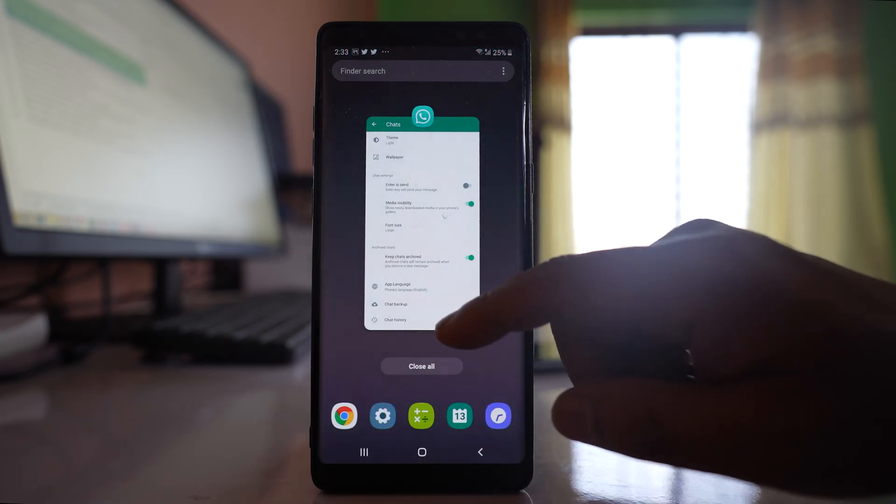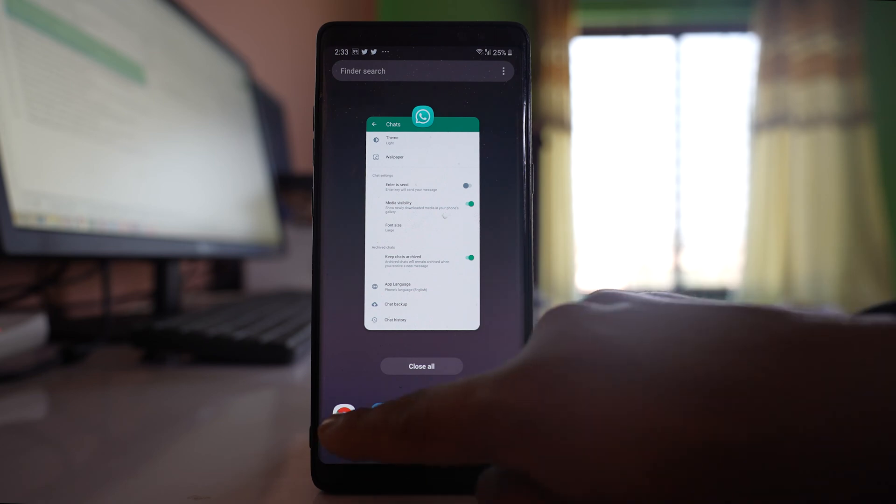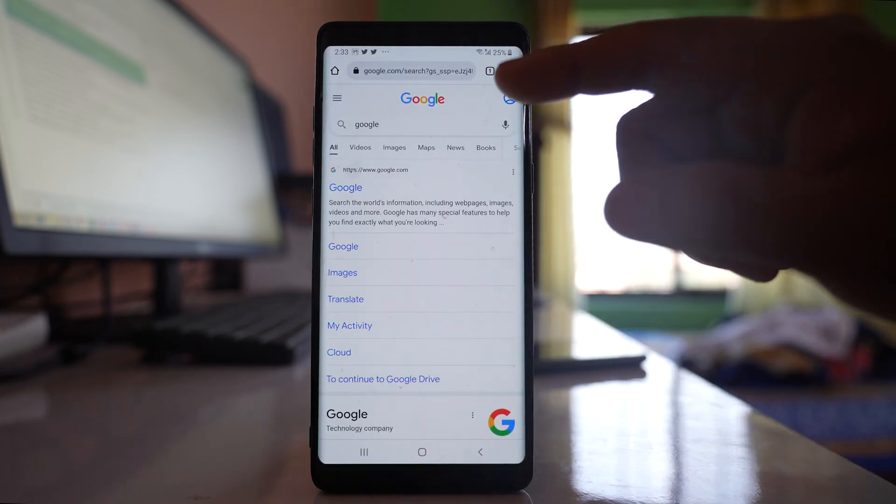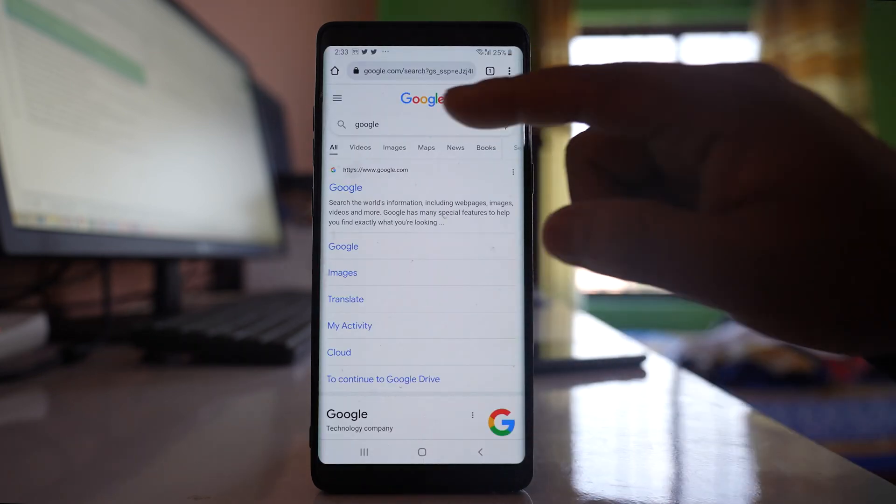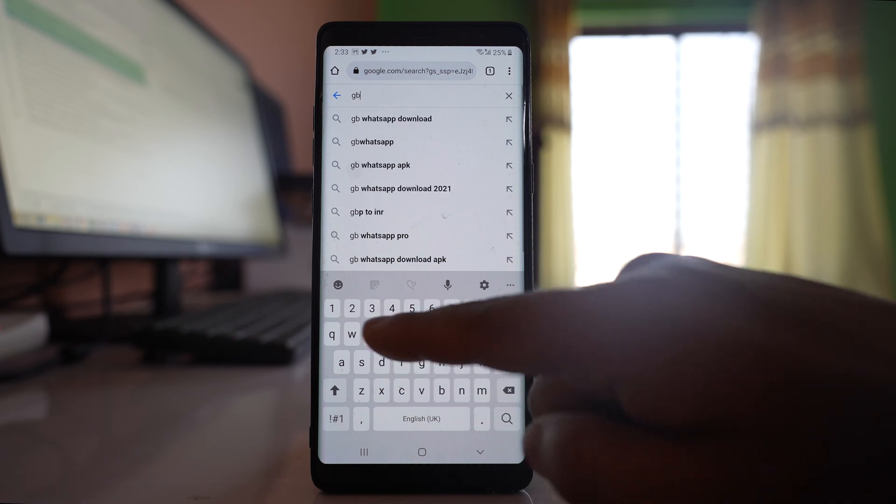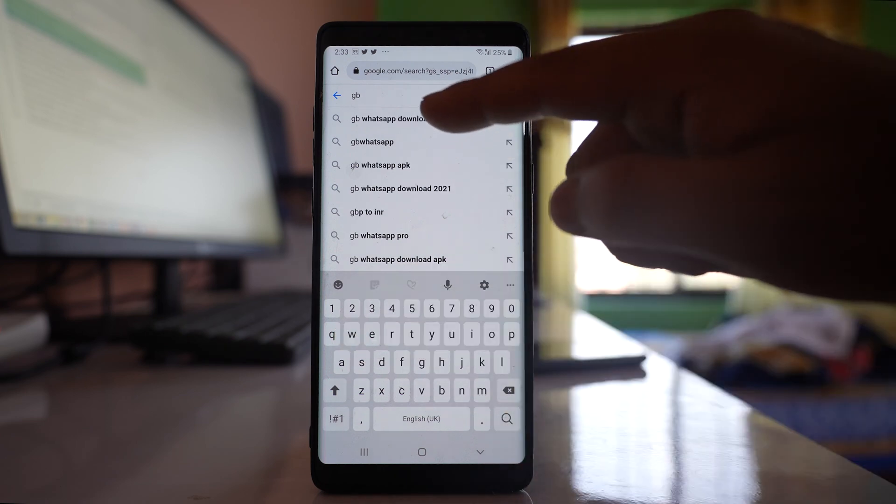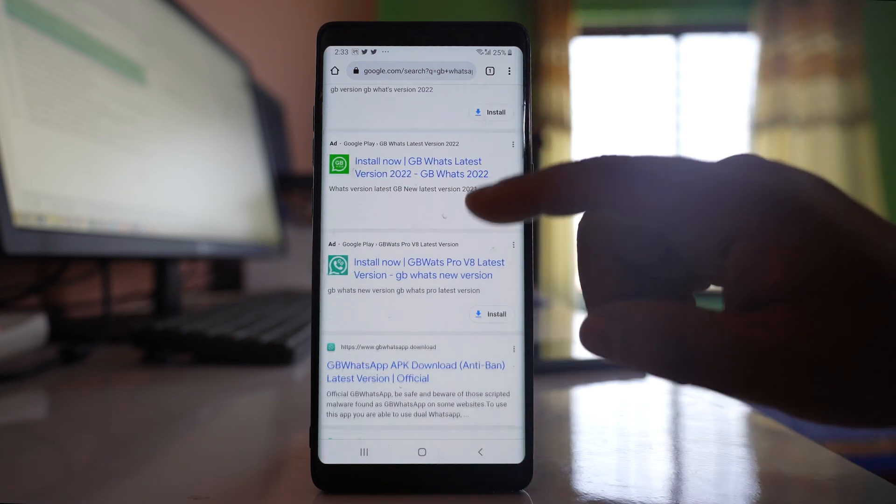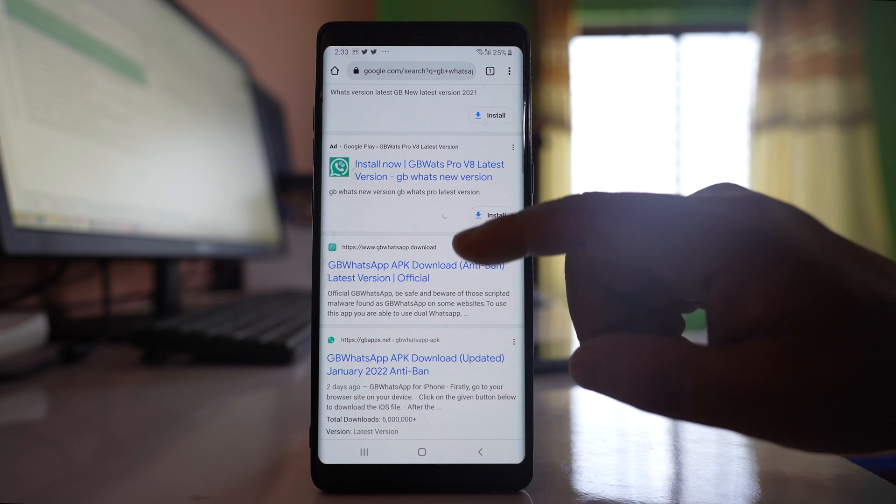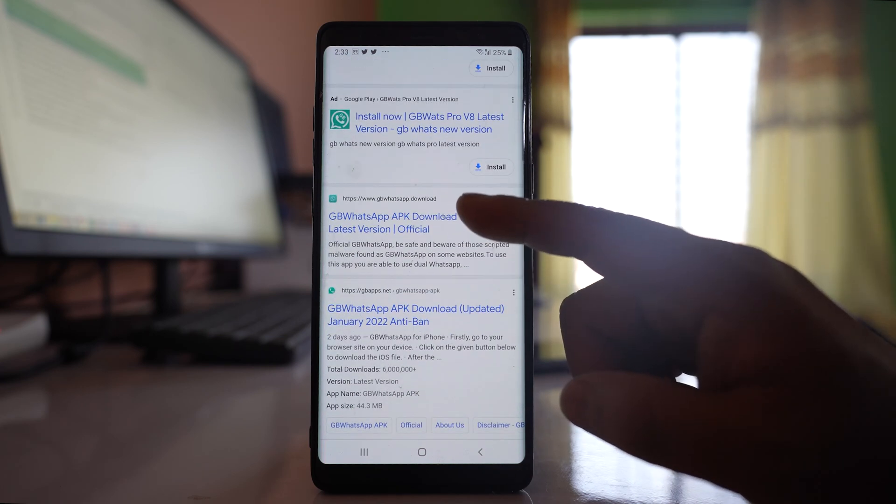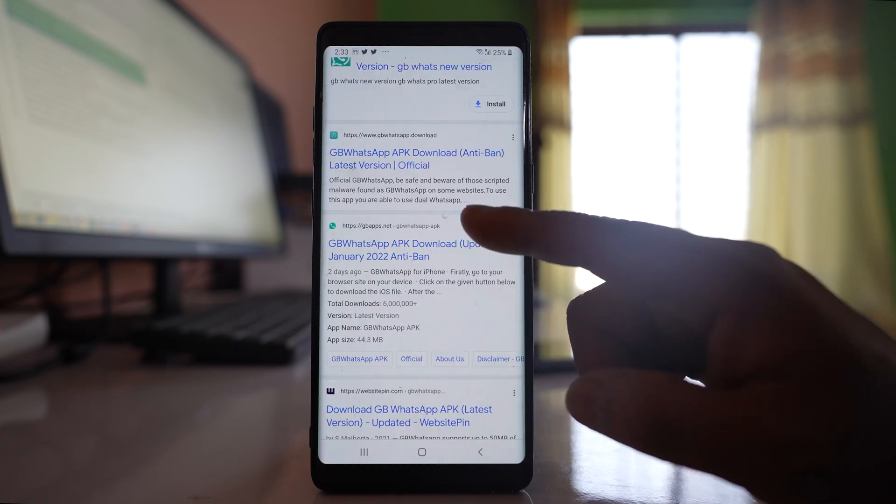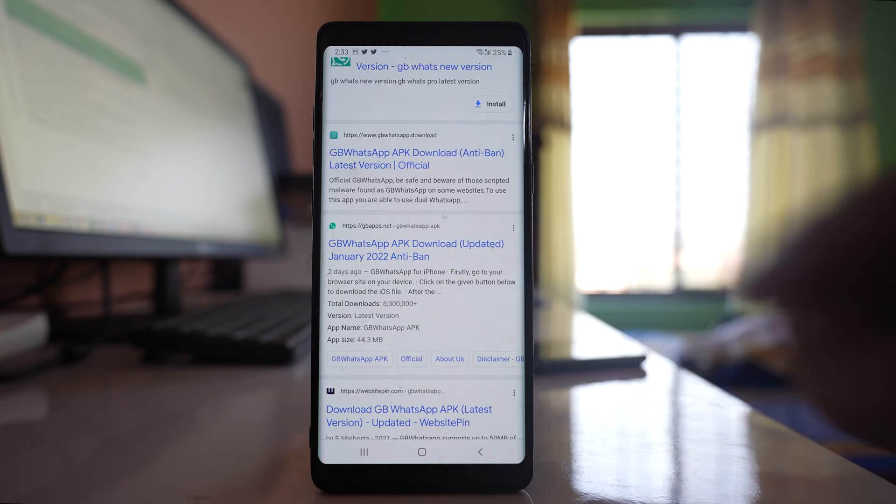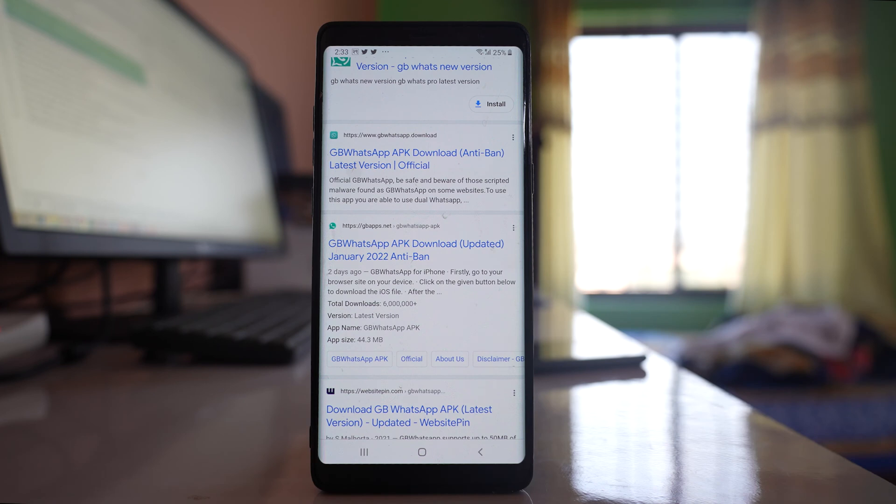You can download it from a website. I will open Google Chrome and we will search for GB WhatsApp download. If you scroll down, you will find websites from where you can download the GB WhatsApp application APK file.